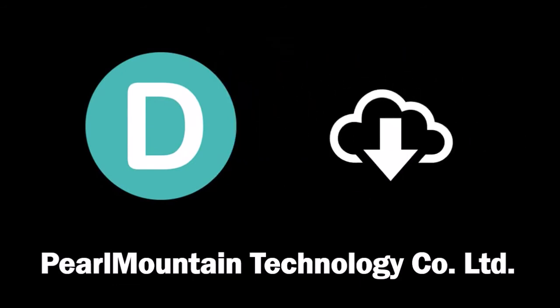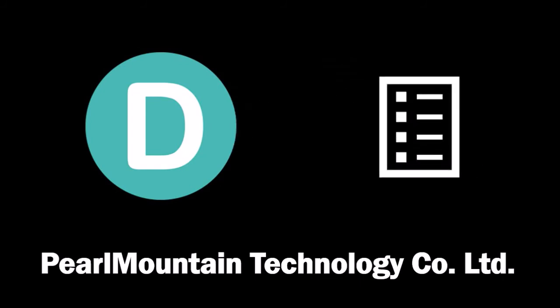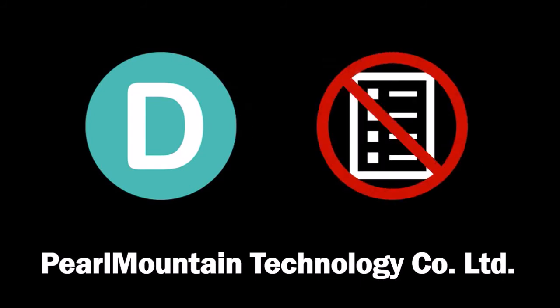Given that DesignEvo is cloud-based, there is nothing to download. Also, there is no registration required at this time, but you can sign up for a free account to receive updates from them.